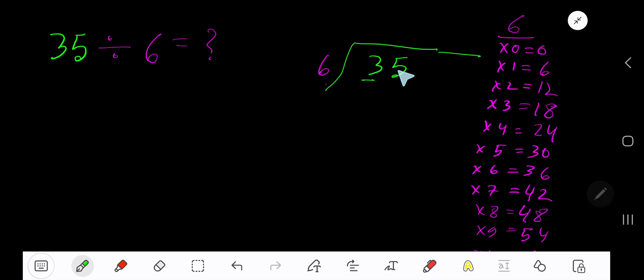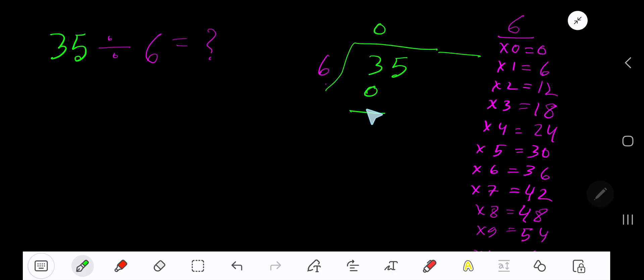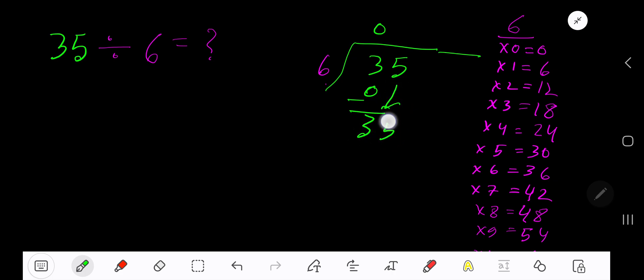6 goes into 3 how many times? 0 times, as 3 is less than 6. 0 times 6 is 0. Subtract 3. Bring down this digit.